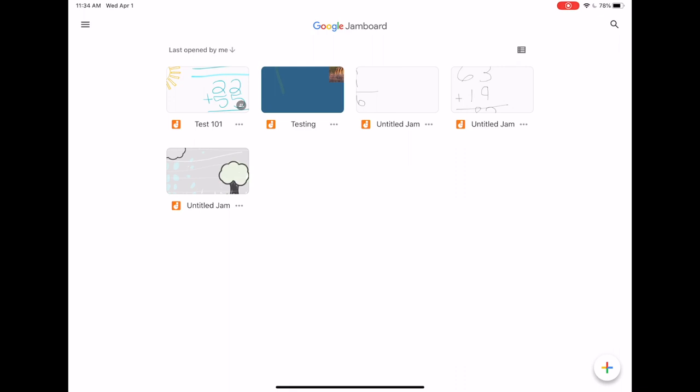The final way that you can access your jamboards is by going to Google Drive directly and creating them there.